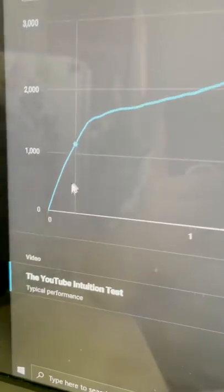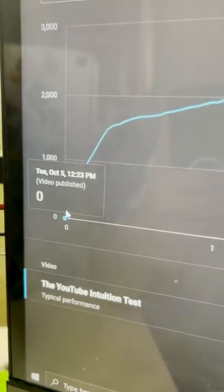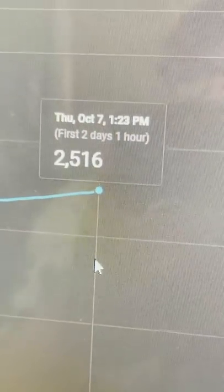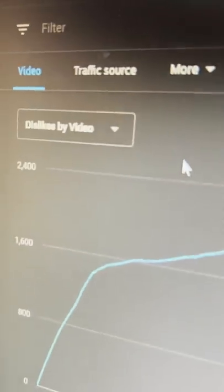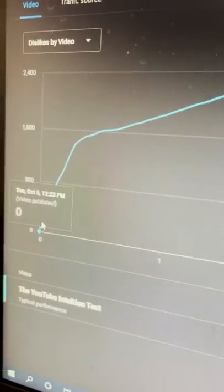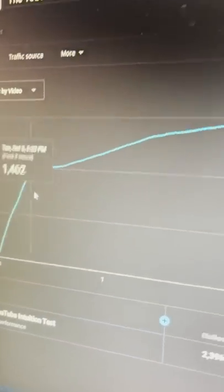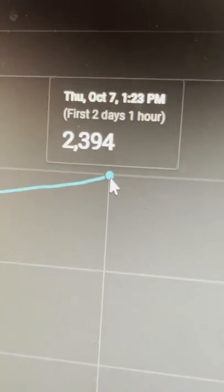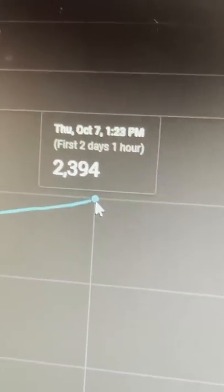So now let's see how well you guys did. Pulling up the analytics, this right here is when the video was posted at zero likes, and up to the point where I'm recording this video, a steady climb to 2,516. If I go over to this other monitor, this will show you the dislikes — started at zero, steadily climbed all the way up to 2,394.